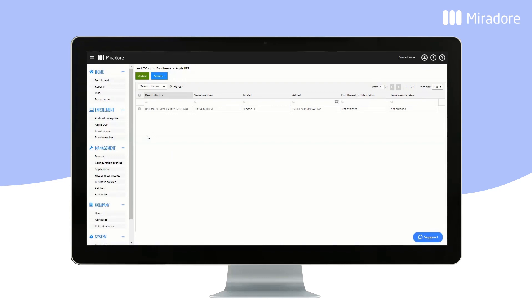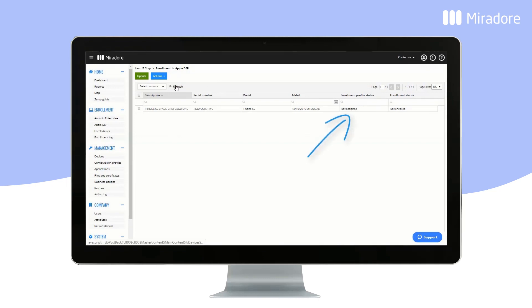After a short while, the Apple Device Enrollment Program server acknowledges that the enrollment profile has been assigned.